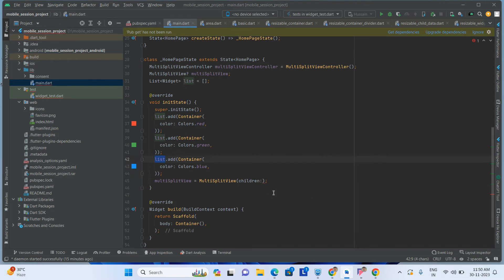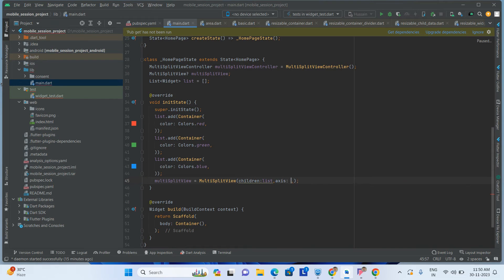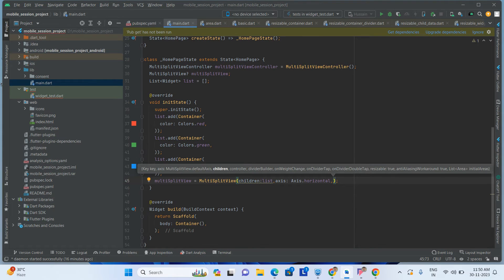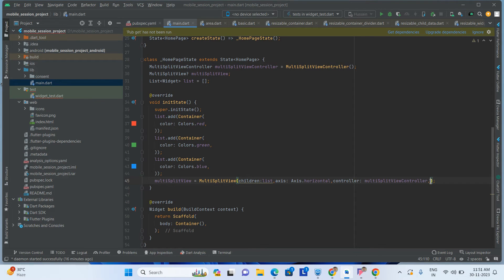After this, I am adding this list to the children. We also have a few more properties — we have to give the axis direction as horizontal, because I am placing the children in a row. After that, we also have to add the controller: MultiSplitViewController.